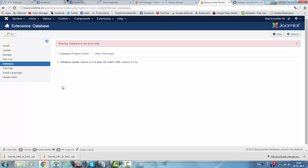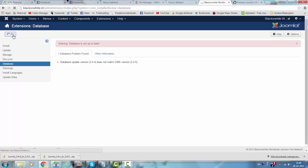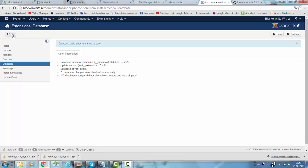To fix this, I click on fix. So now my database table structure is up to date.